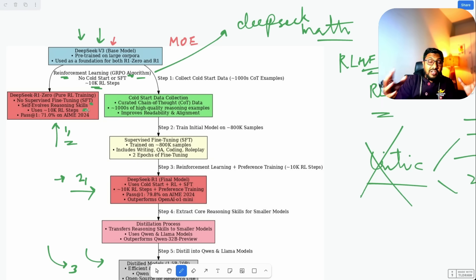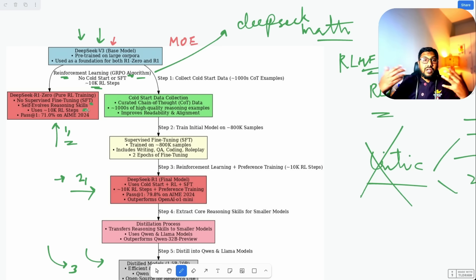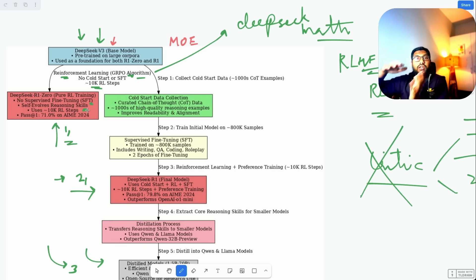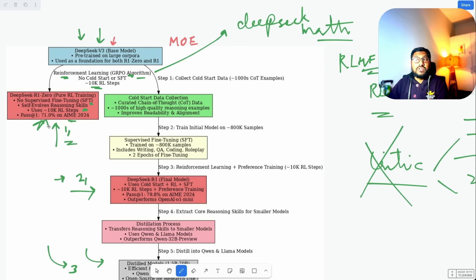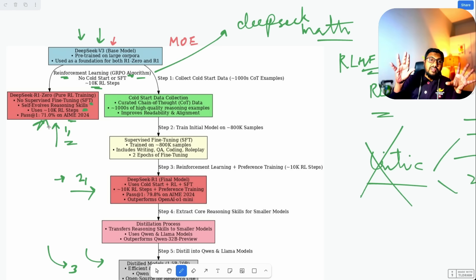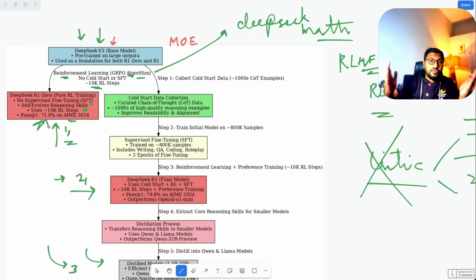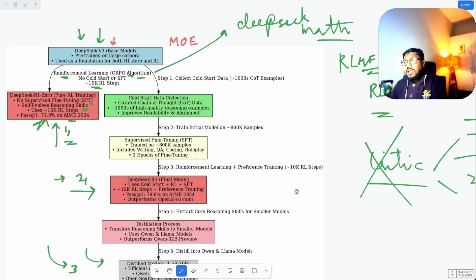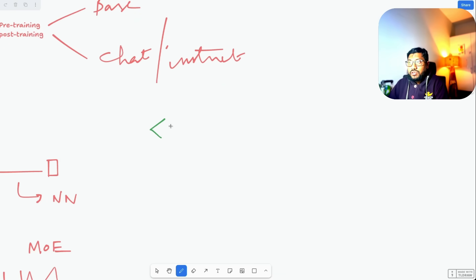The 'aha moment' that the DeepSeek paper talks about came during this reinforcement learning process without explicitly teaching the model. If you see the mini DeepSeek tutorial I put together, you'd notice we do not tell the model to explicitly become a reasoner — it learns from the training data and becomes one. Using only 10,000 reinforcement learning steps, on the AIME 2024 benchmark with a single pass, it already scores 71%, which is a really good breakthrough.